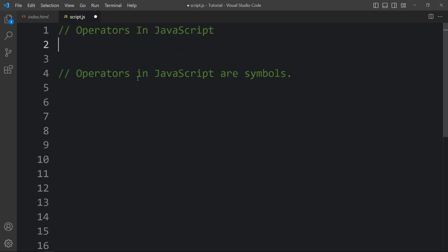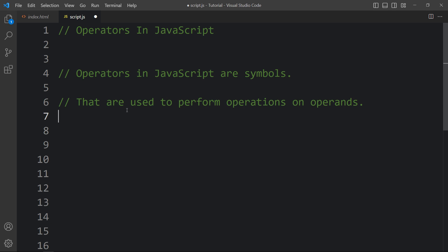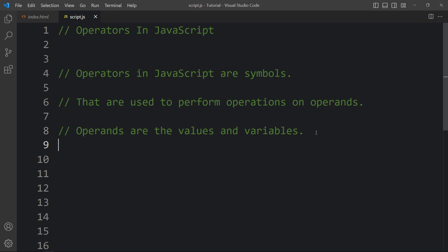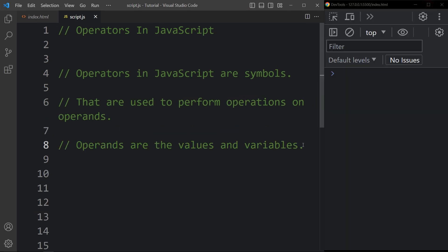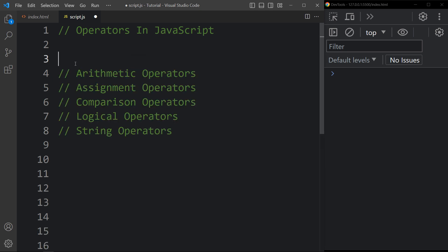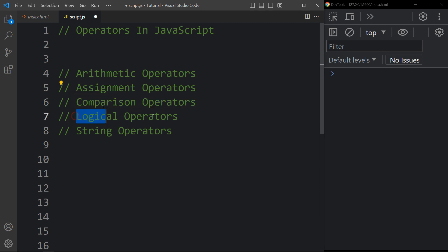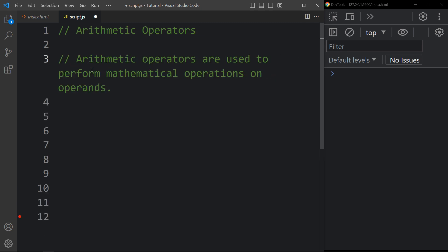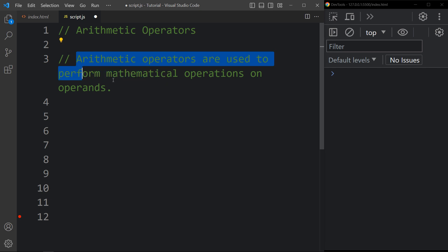Operators in JavaScript are symbols used to perform operations on operands. Operands are the values and variables. For example, in 10 plus 20, plus is the operator and 10 and 20 are the operands. Here is the list of operators we will learn in this tutorial: arithmetic operators, assignment operators, comparison operators, logical operators, and string operators.